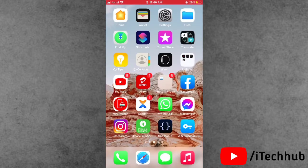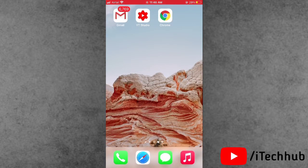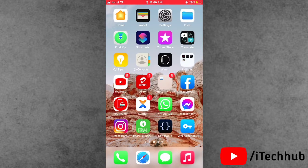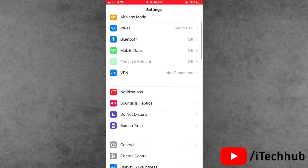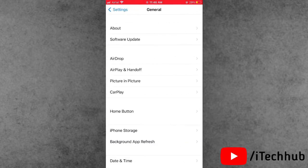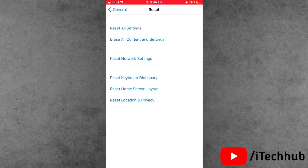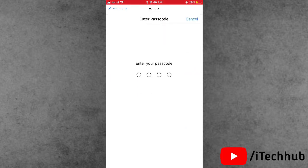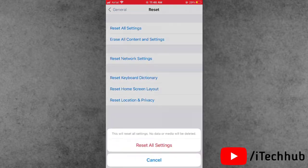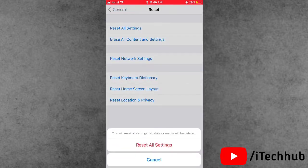The fourth solution is reset all settings on your iPhone and iPad. First of all, open Settings, scroll down and tap on General. In General, scroll down and tap on Reset Options. In Reset, you will see the first option, Reset All Settings. Tap on that, enter your passcode, then again tap on Reset All Settings to fix your problems on your iPhone and iPad.